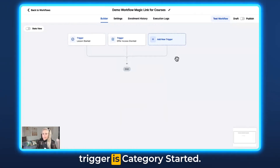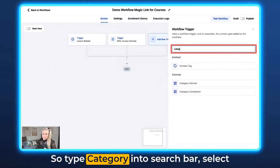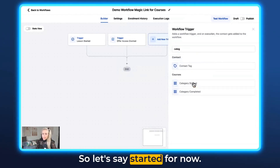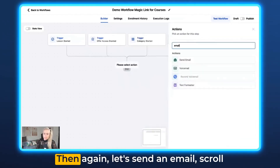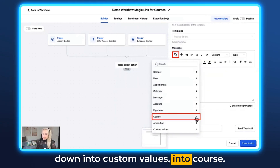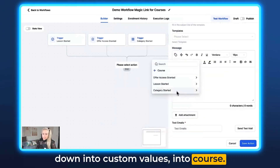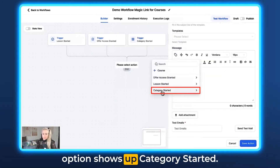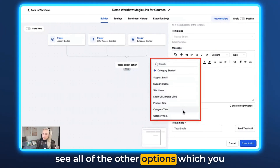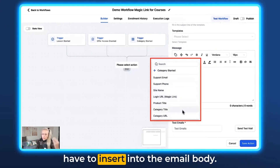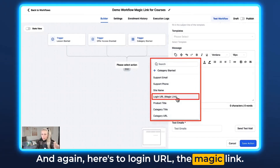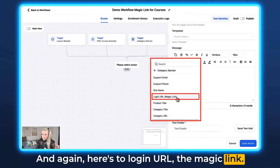Last but not least, if your trigger is Category Started, type category in the search bar and select Category Started or Completed. Let's say Started for now. Then send an email, scroll down into Custom Values, into Course, and here you can see the new option: Category Started. Click the arrow and you can see all the options to insert into the email body — including the Login URL magic link. And that's it.